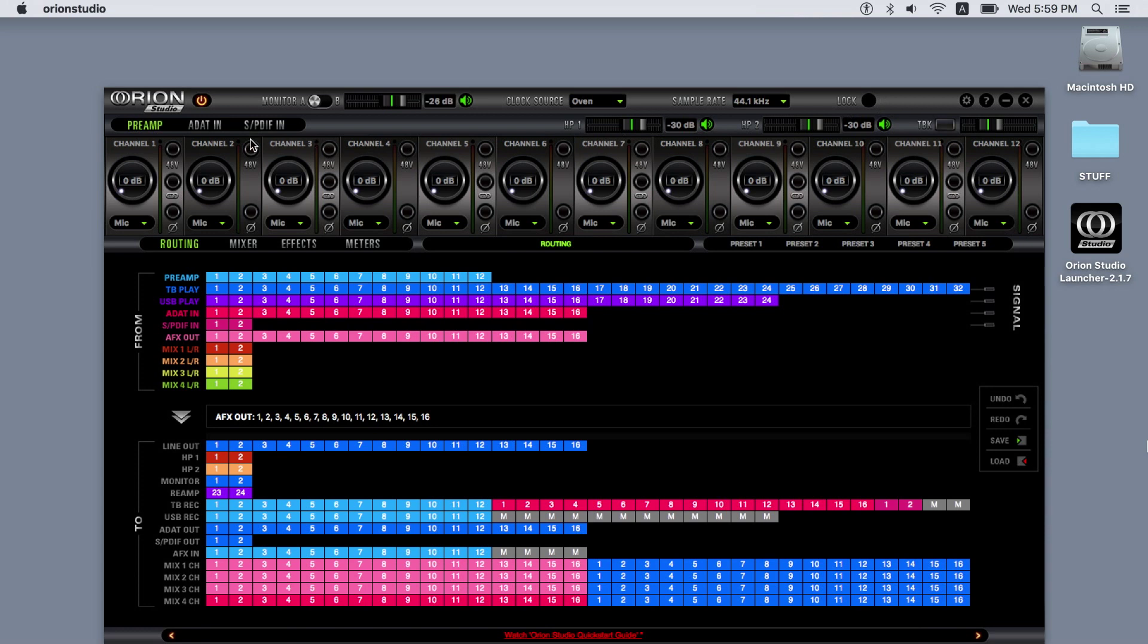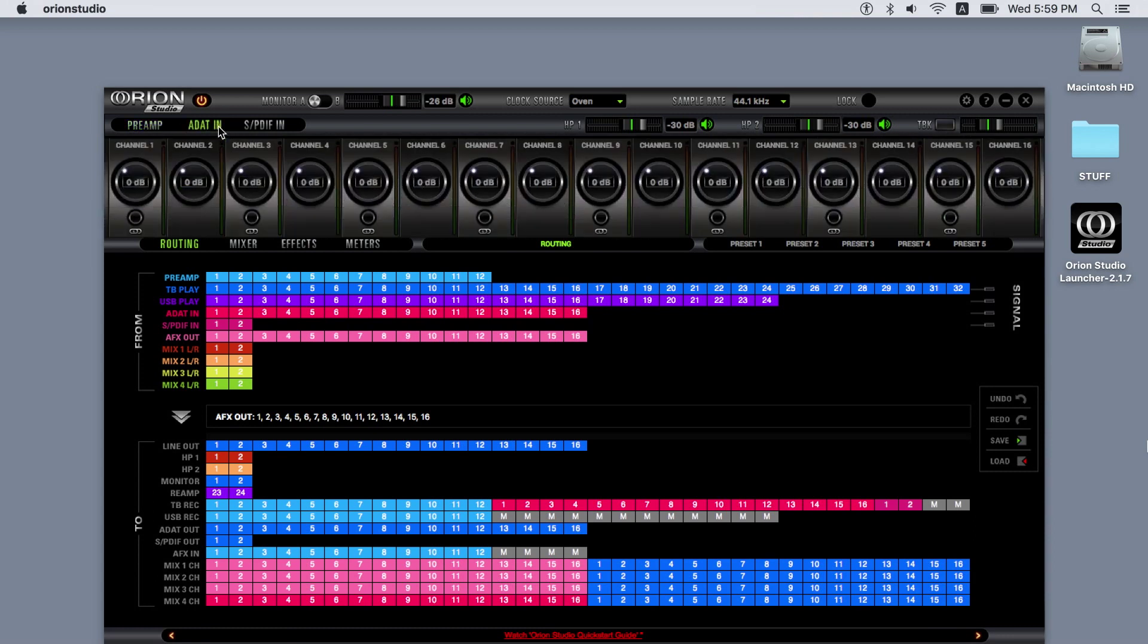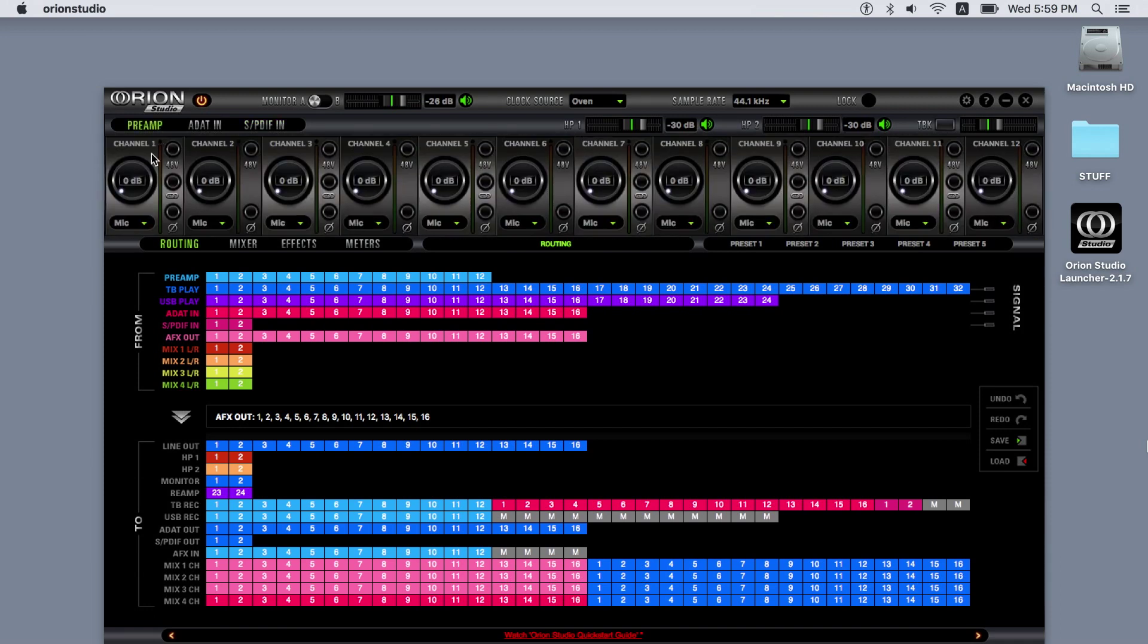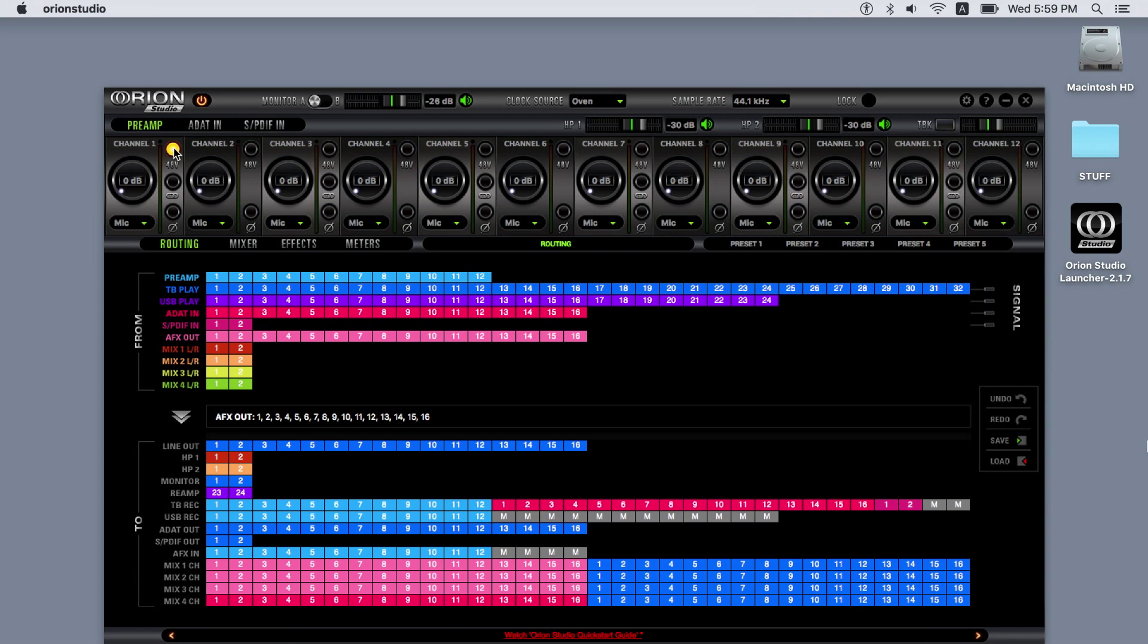Below this, we have the channel gain selection. Here we have three options where we can view the preamp, ADAT, and SPDIF inputs and their gain trim controls. The preamp inputs have interchangeable input types between line and mic, plus high-Z for the first four inputs. Phantom power and phase reverse are available on every channel, plus stereo link, which pairs two channels together.